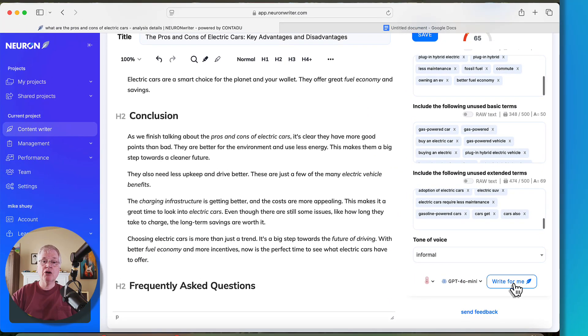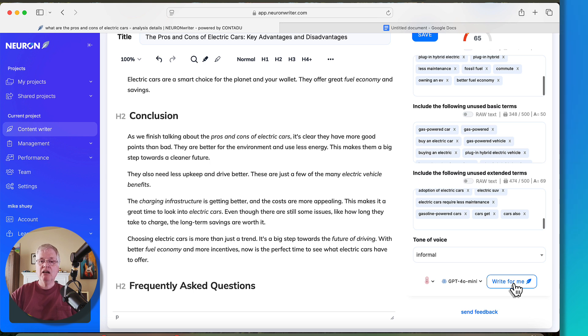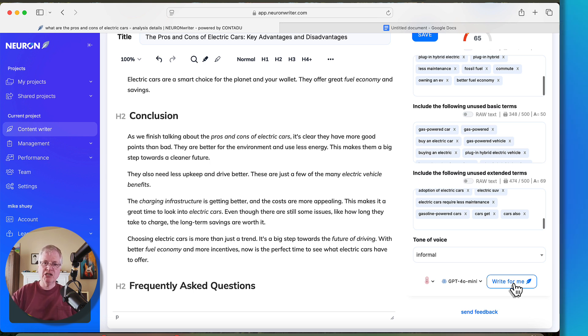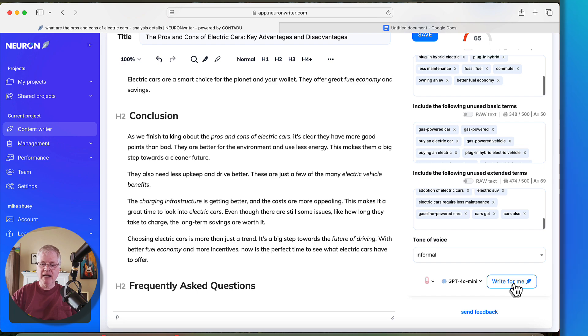So what it's going to go through, it's going to create this FAQ section, and we'll see where the score goes. So remember, we're at a 65 right now. We'll say write for me, and then we'll see what score we get here in a second.